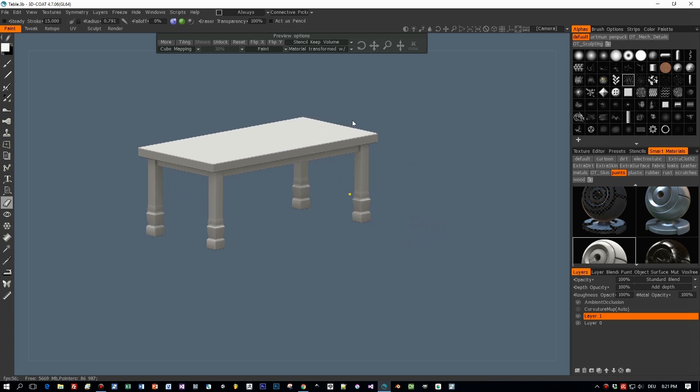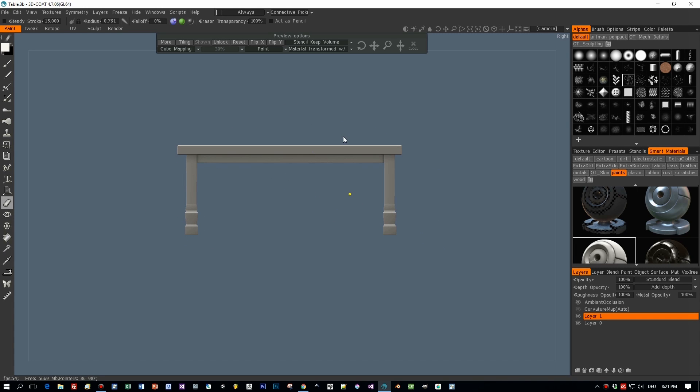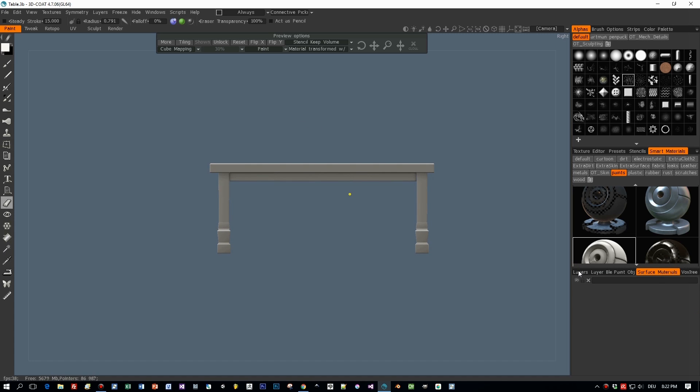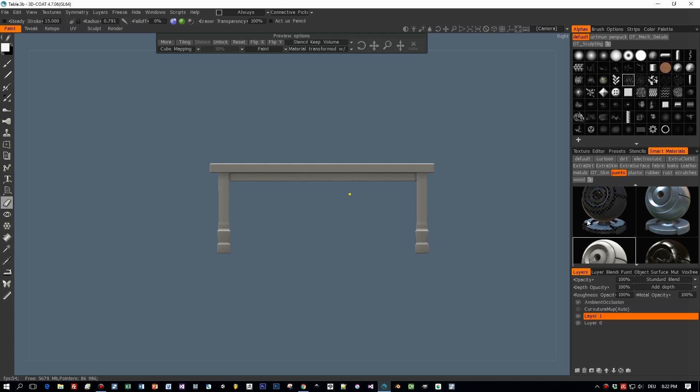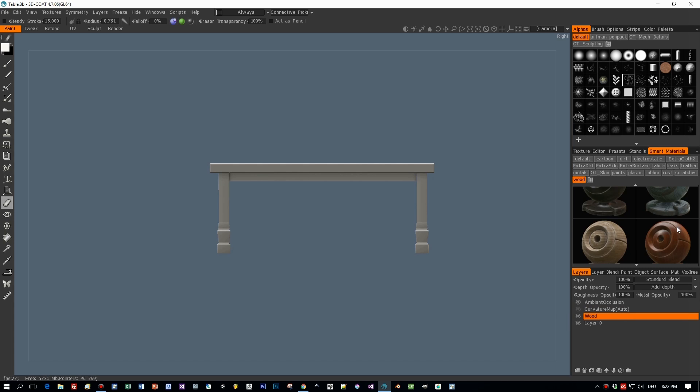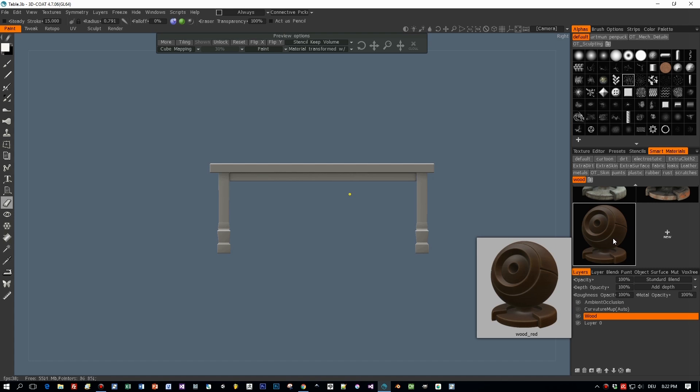Like in the last tutorial I imported this object, the FBX, into 3D-Coat by using import and then object for per pixel painting. Then I'm going to select a wood material and I will fill the whole layer, the wood layer, with this wood material. That's the first step.